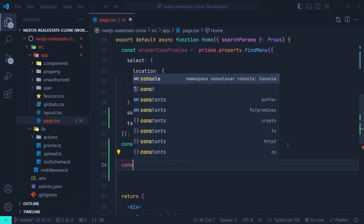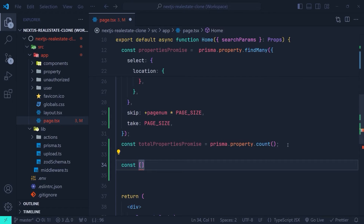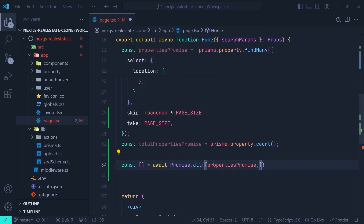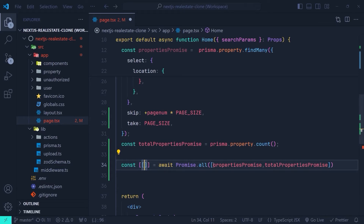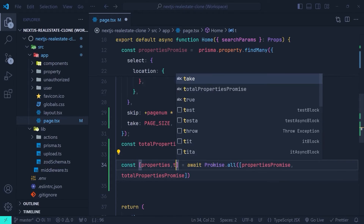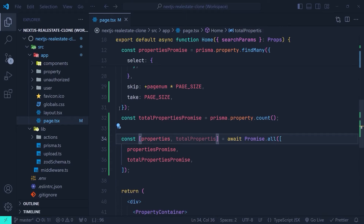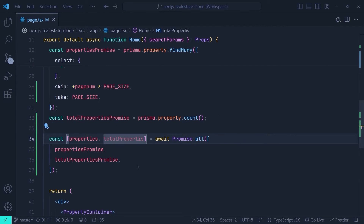Now we have two promises and we'll resolve them simultaneously using Promise.all. We define a list and use the await keyword with Promise.all, passing an array containing propertiesPromise and totalPropertiesPromise. We can then destructure the resolved return values: the first one is our properties and the second one is totalProperties.